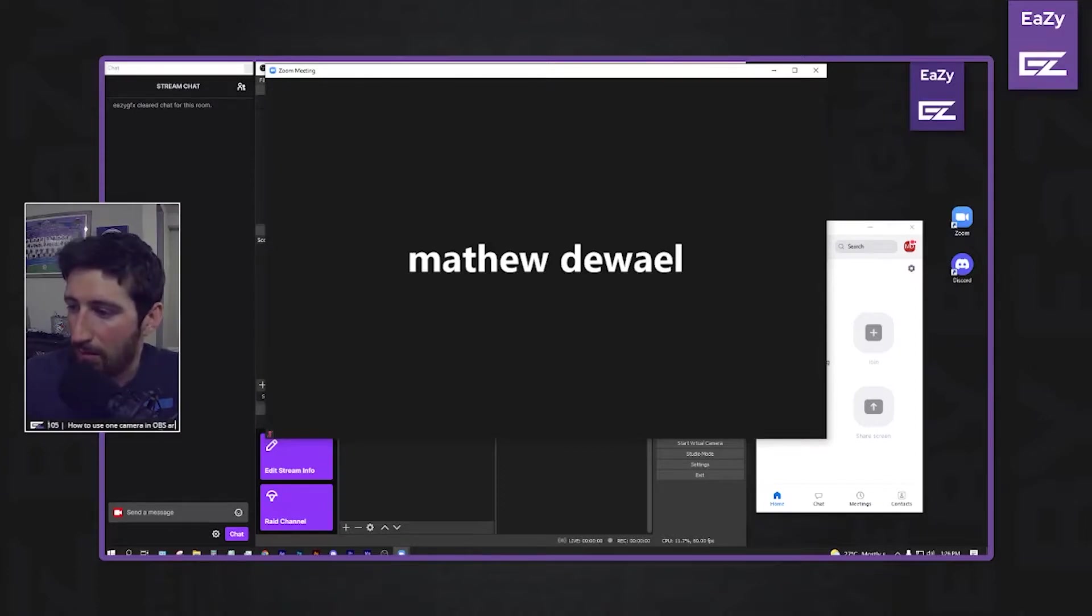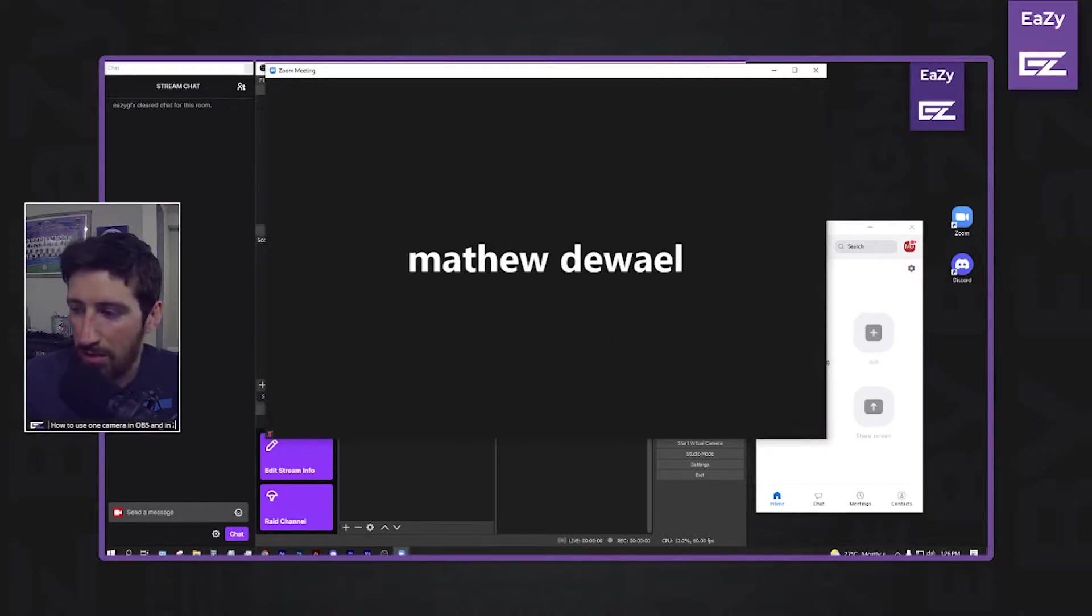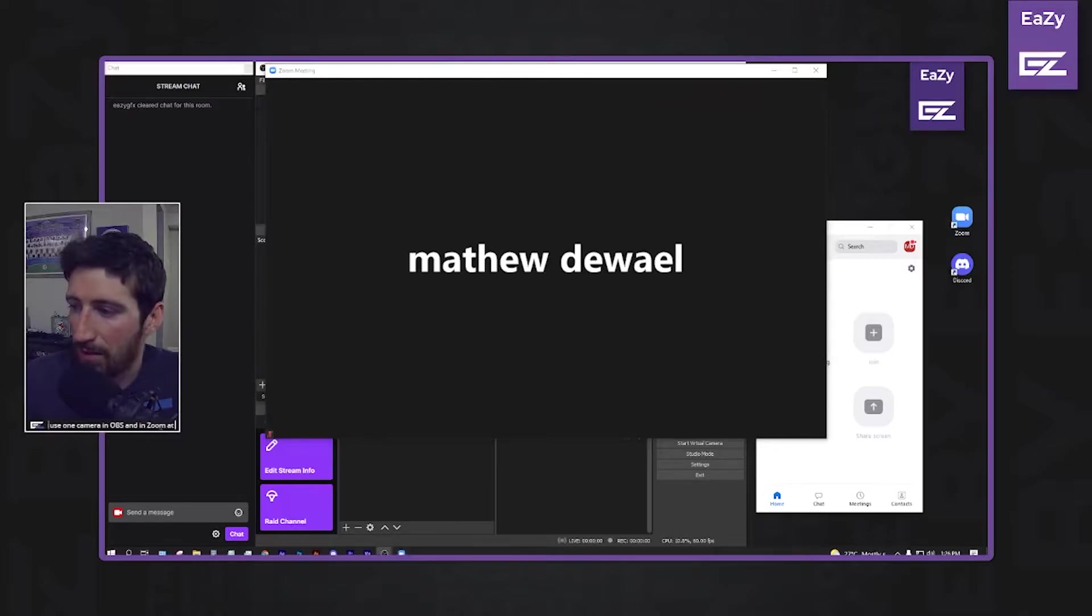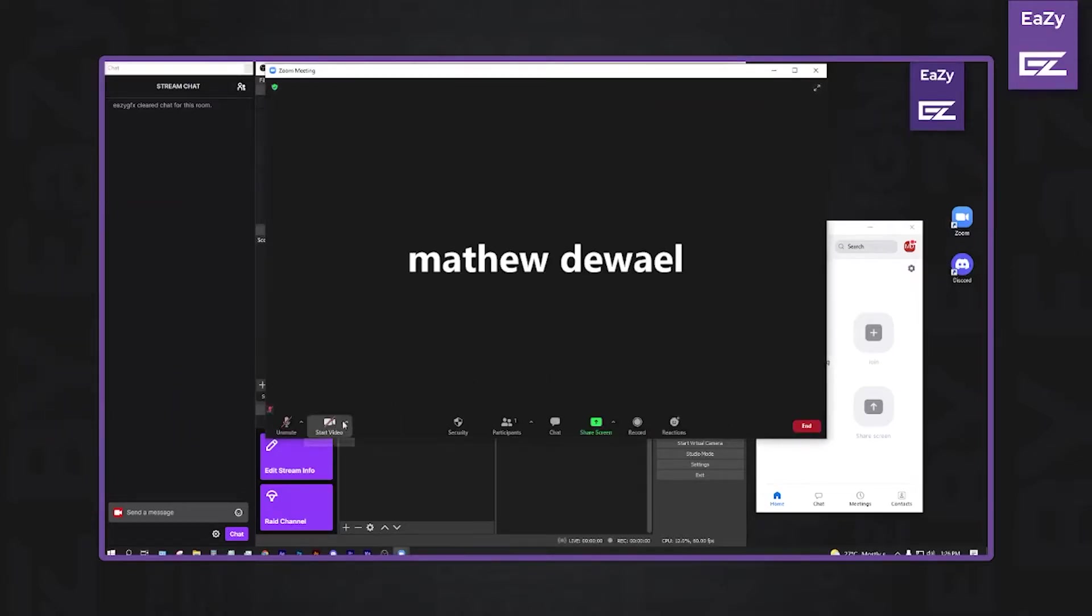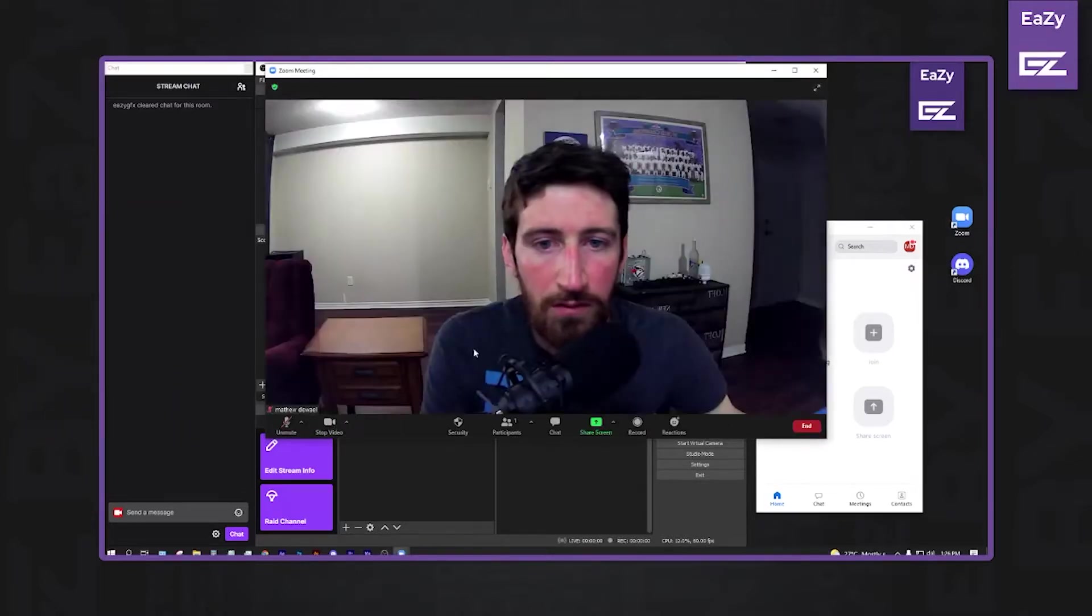So now if I, it's not going to show anything because I have it active in OBS here, so I'll just deactivate that. Start the video.